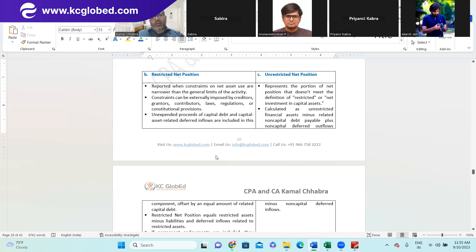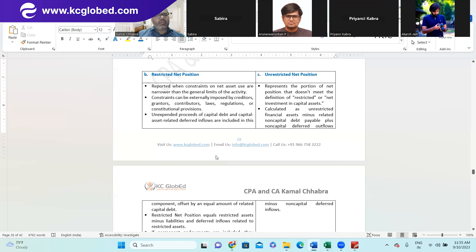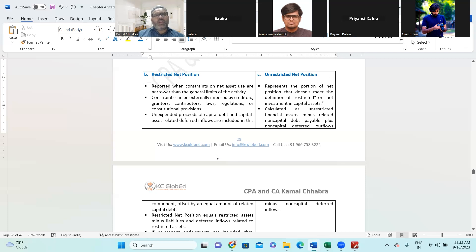Restricted net position is reported when constraints on net asset use are narrower than the general limits of the activity — you need to report those constraints that are material to the financial statement separately. Second, constraints can be externally imposed by creditors, guarantors, contributors, lawmakers, regulators, or constitutional provisions. They generally cannot be internally generated, except for component units — similar to restricted cash or fixed deposits in an escrow account.